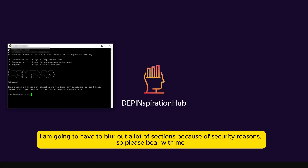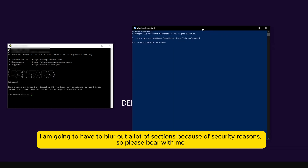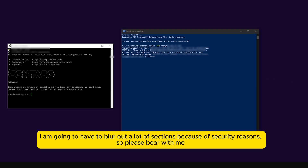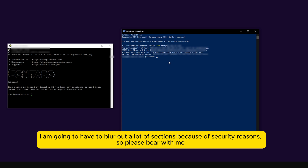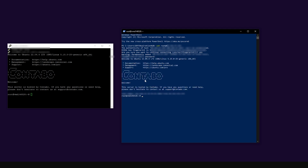I'm now connected to my Contabo VPS. I'll also show you an alternative if you don't want to use PuTTY: click Start and type 'PowerShell'. Windows has a built-in Windows PowerShell application. To connect to the VPS server use the command: ssh root@[your-ip-address], then press Enter. If connecting for the first time, type 'yes' to accept the fingerprint, then enter your password. Both PuTTY and PowerShell give you the same result.